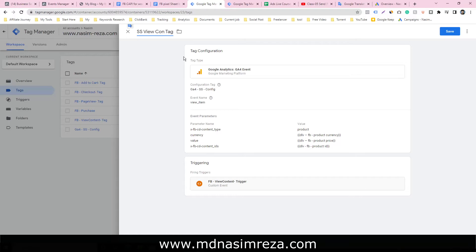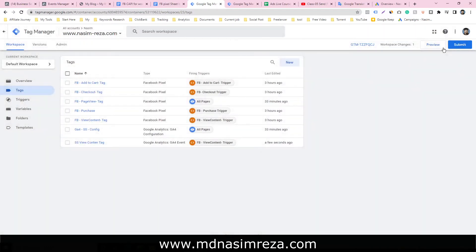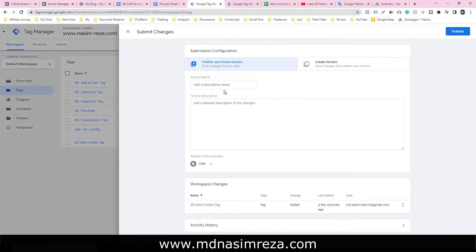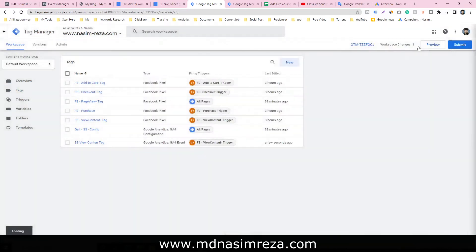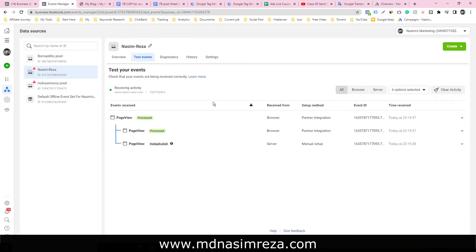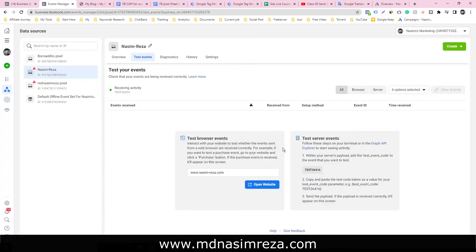Just save it and submit it. Let's see if it's working or not. Just clear it and open the website.